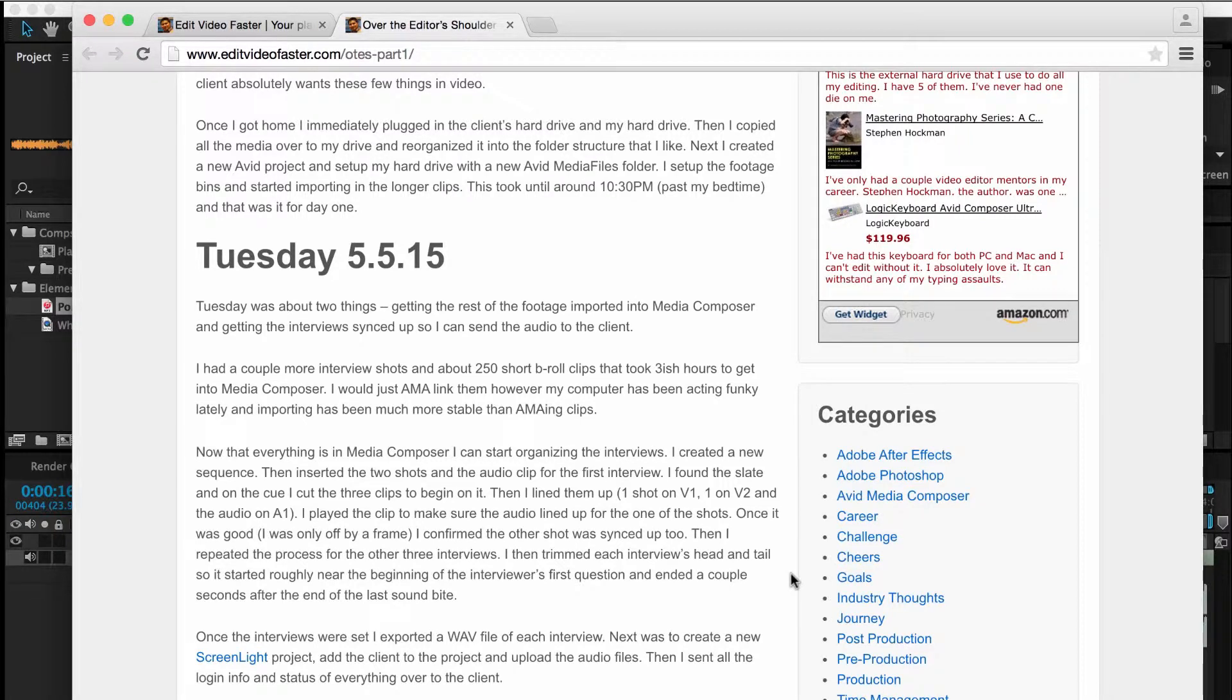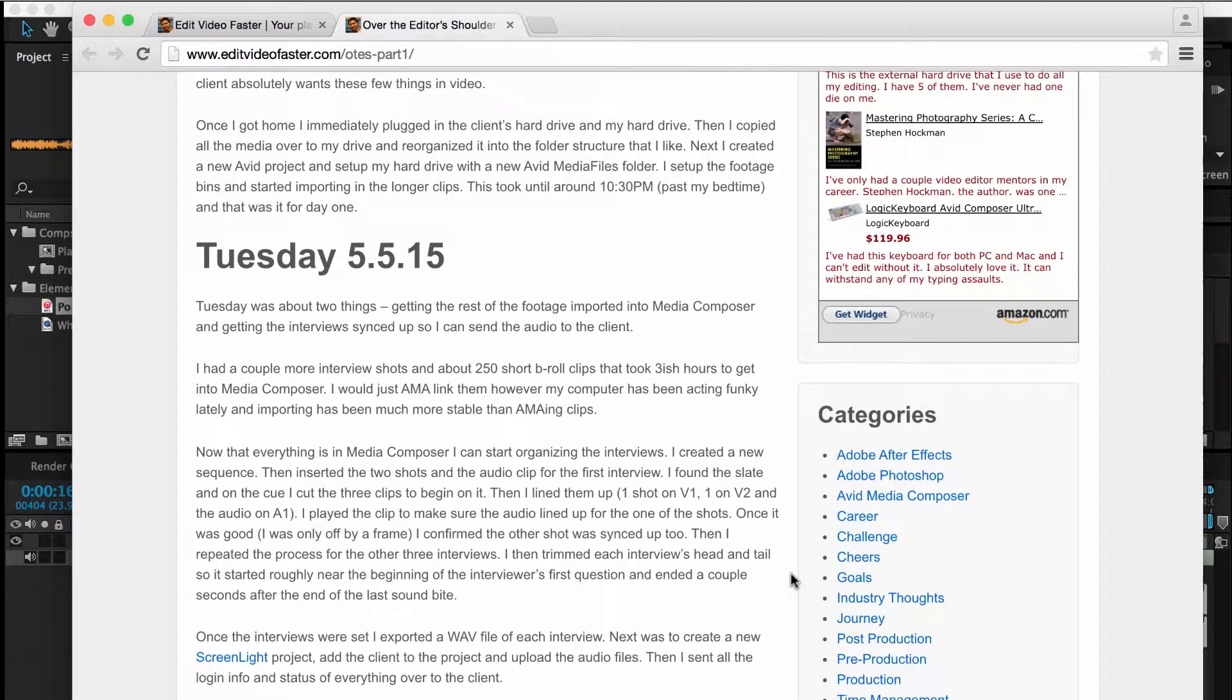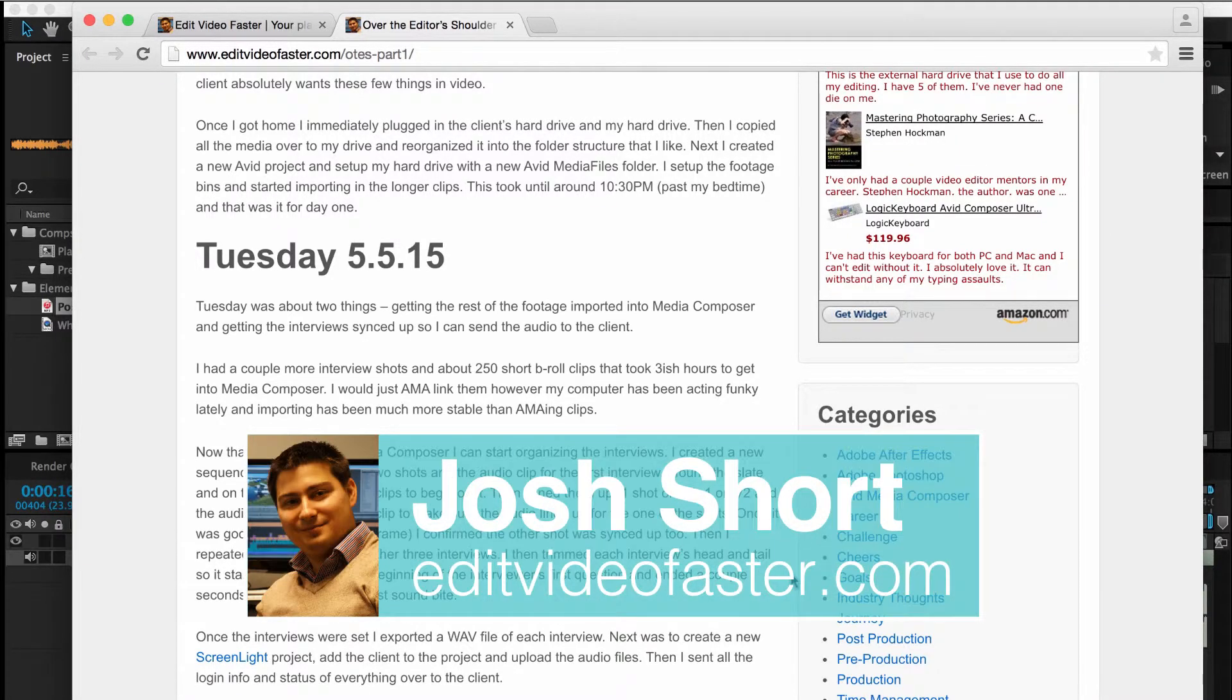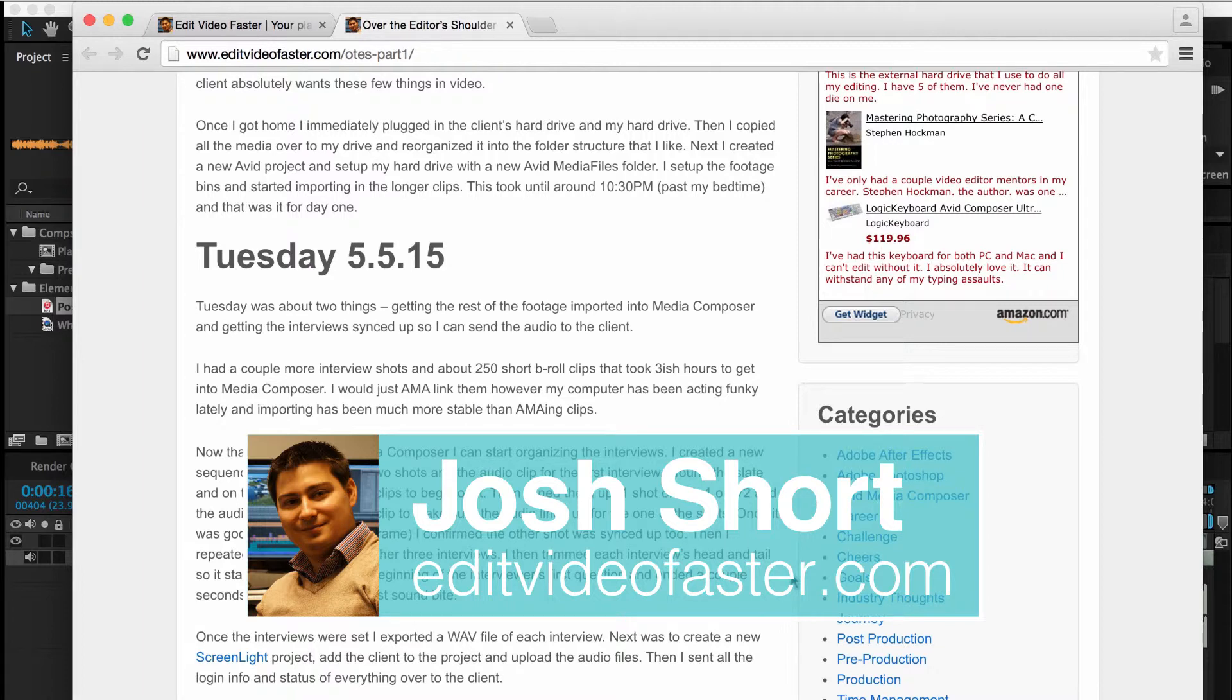So if you're interested in insights into the daily life of an editor, go check that out on my website, EditVideoFaster.com. Thanks, as always, for watching. I will see you over on the website and hopefully back here for another tutorial next week.